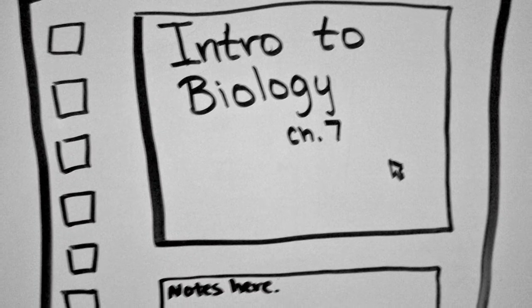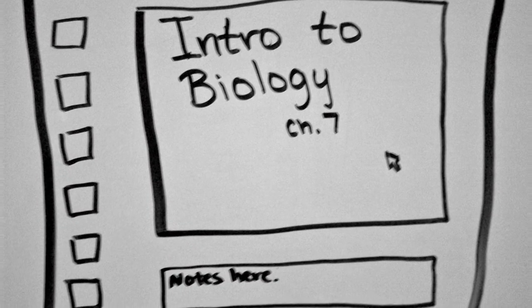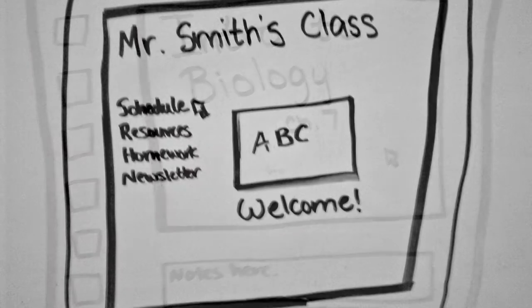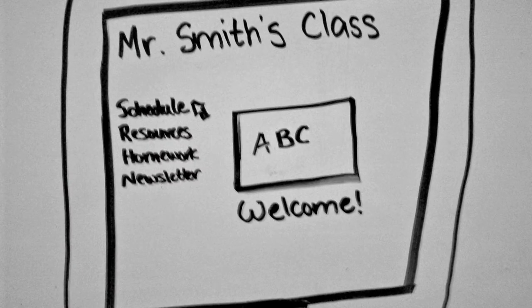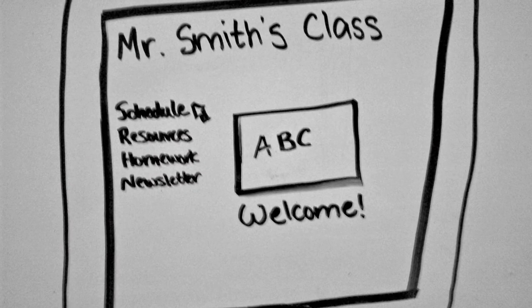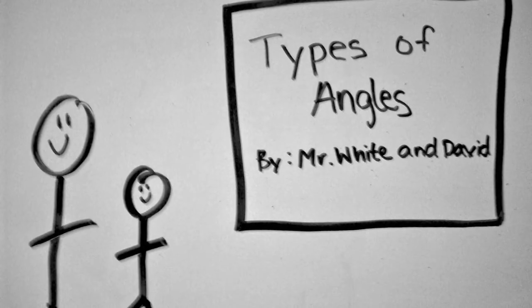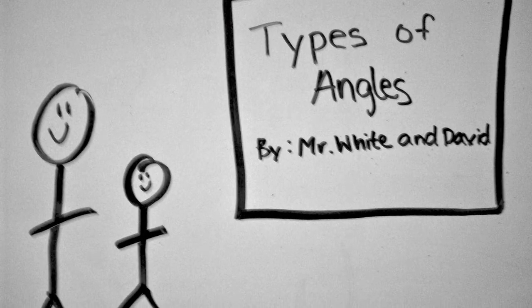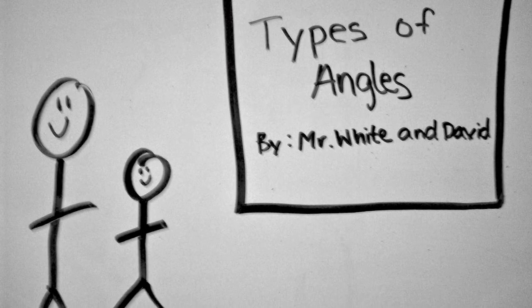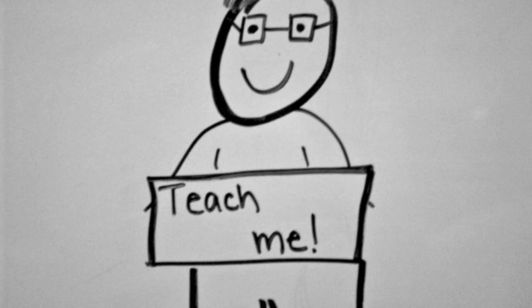whether this is by using PowerPoints instead of a chalkboard, requiring every teacher to have and maintain a classroom website, or even more engaging, like letting students help create PowerPoints and teaching aids for the classroom.